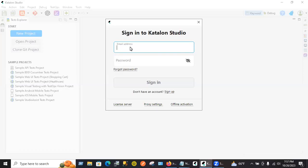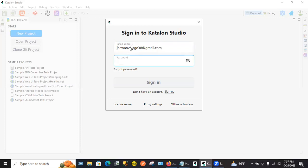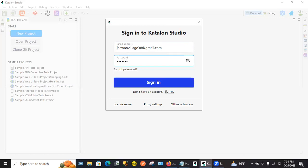Go ahead and enter the Katalon platform credentials, whatever username and email you created an account with, and password. Click sign in.